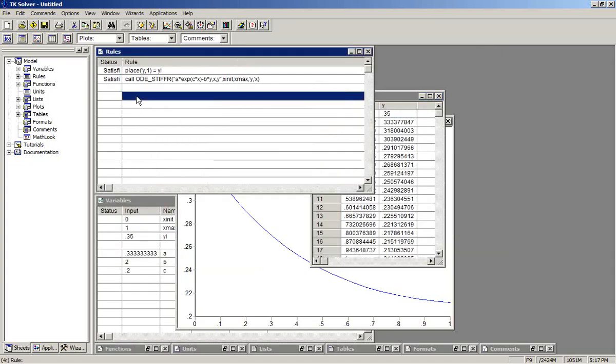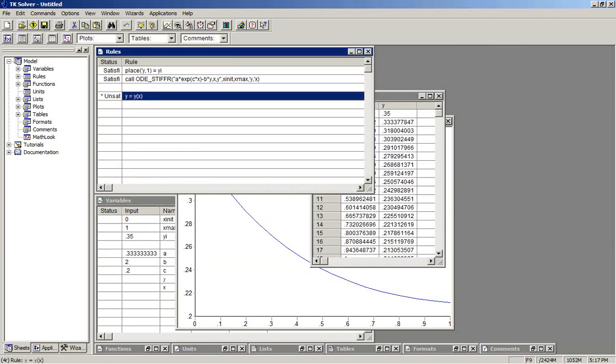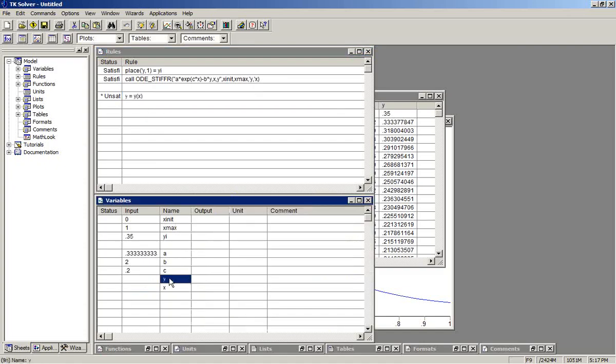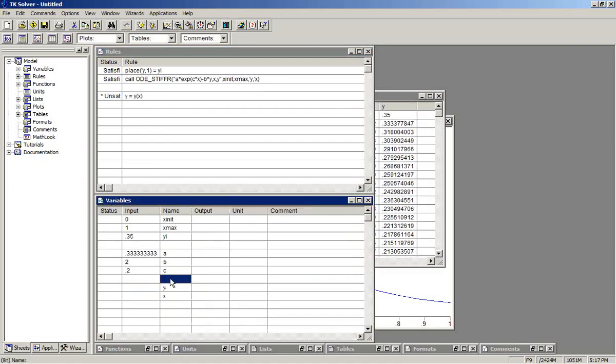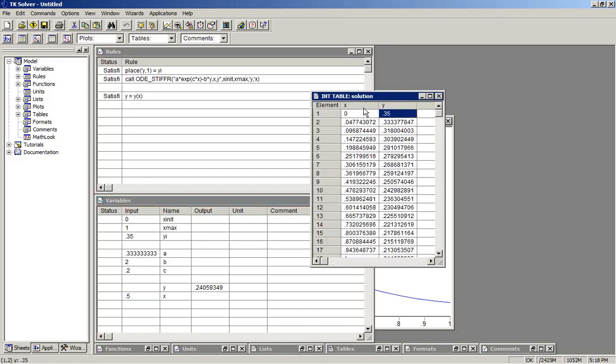For the rule sheet, I will say that Y equals Y of X, where that Y is the list function we just created. So on the variable sheet now, if I make X 0.5, when I solve, I get that value, 0.24. So what it did, it went into the table, found where 0.5 was, and did the interpolation. We have a continuous function now.